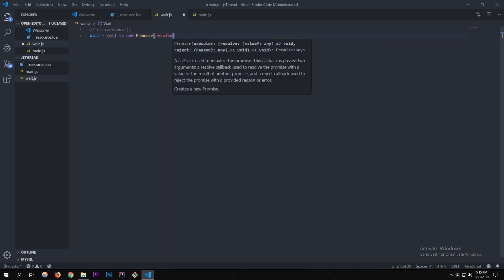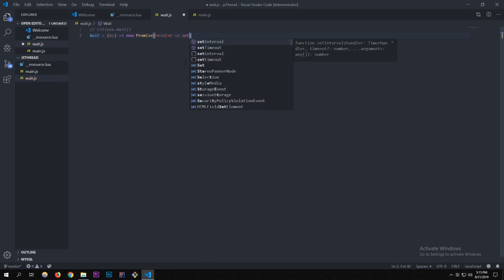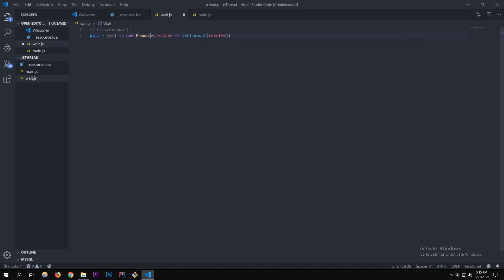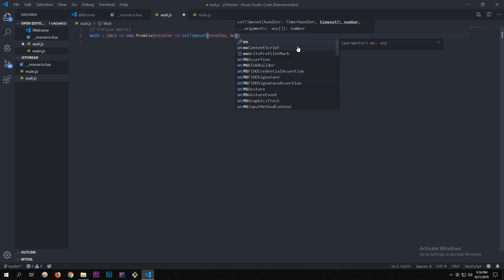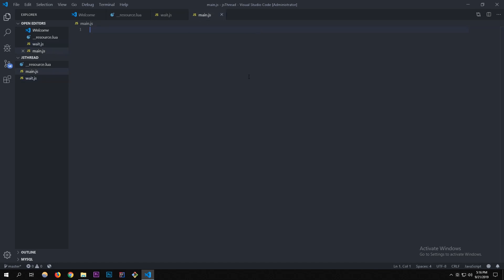The Promise takes a parameter resolve, and inside we call setTimeout, passing in resolve and ms. We're not using reject since this is just a timing utility. Pretty much what this does is the equivalent of Citizen.wait in Lua, but in JavaScript — it makes your code wait for the amount of milliseconds you set.